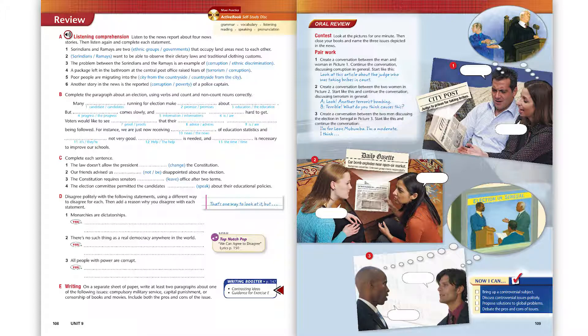Top-notch pop song, We Can Agree to Disagree. To read the lyrics and sing along, turn to the end of this book.